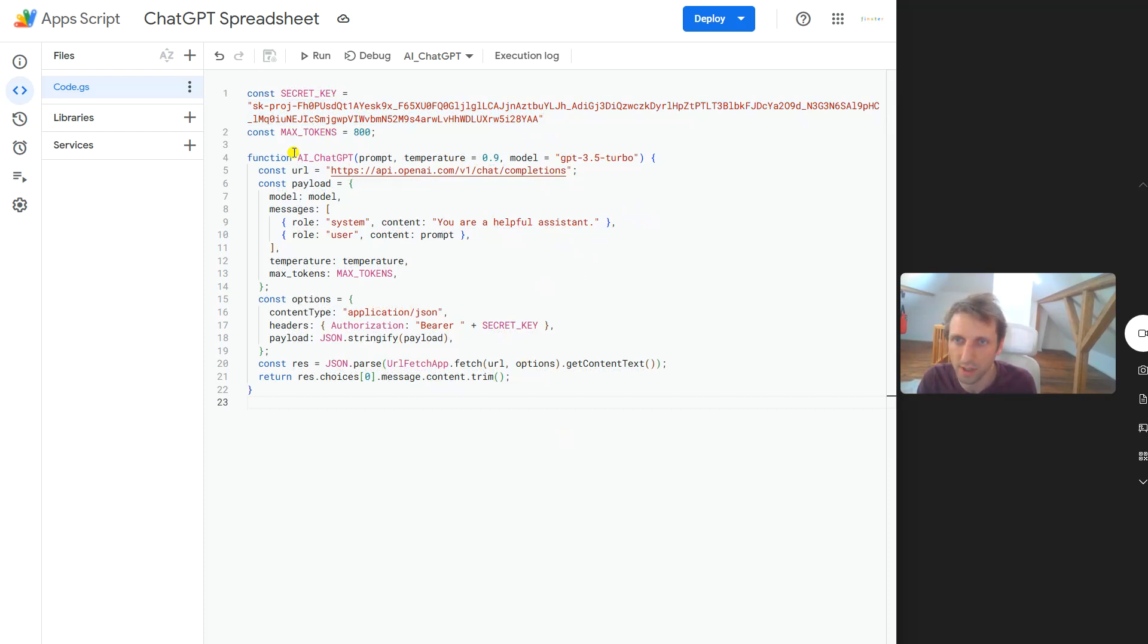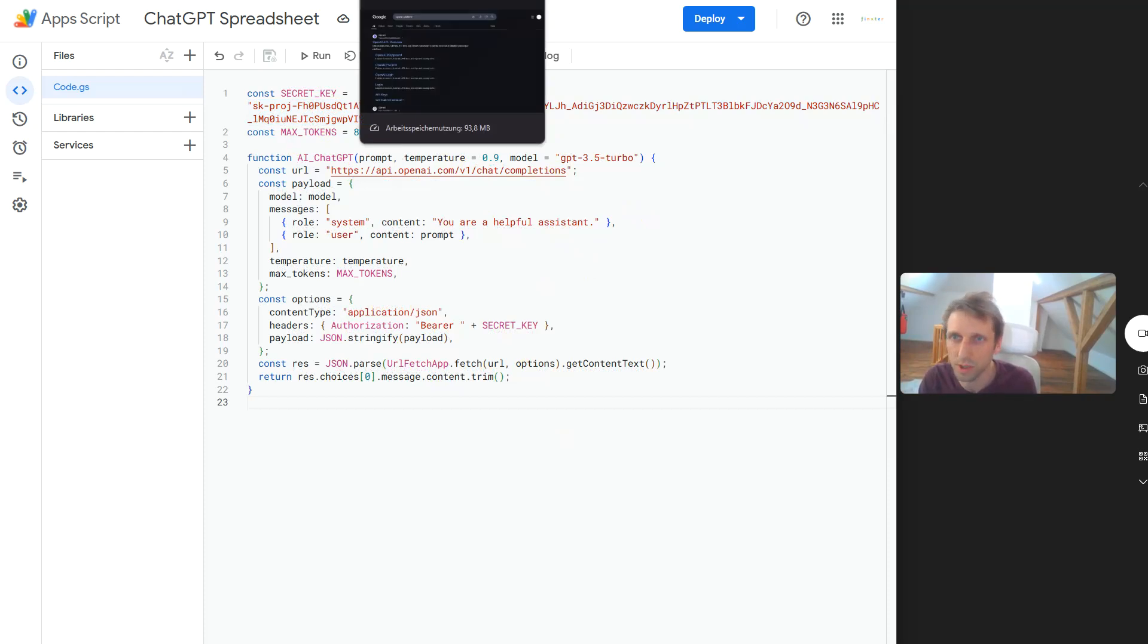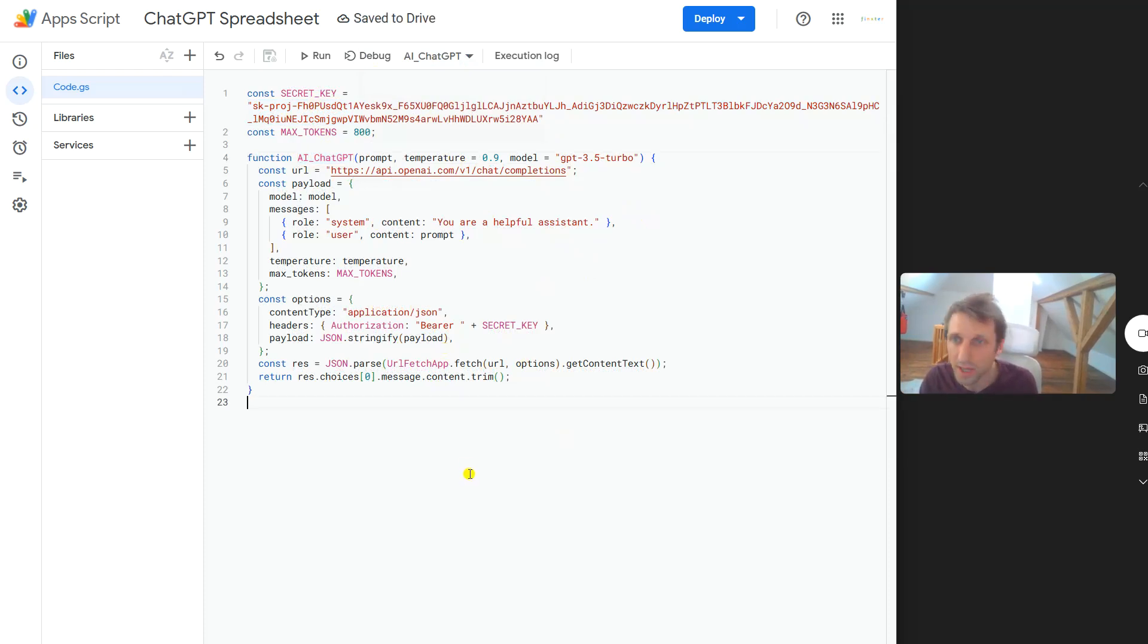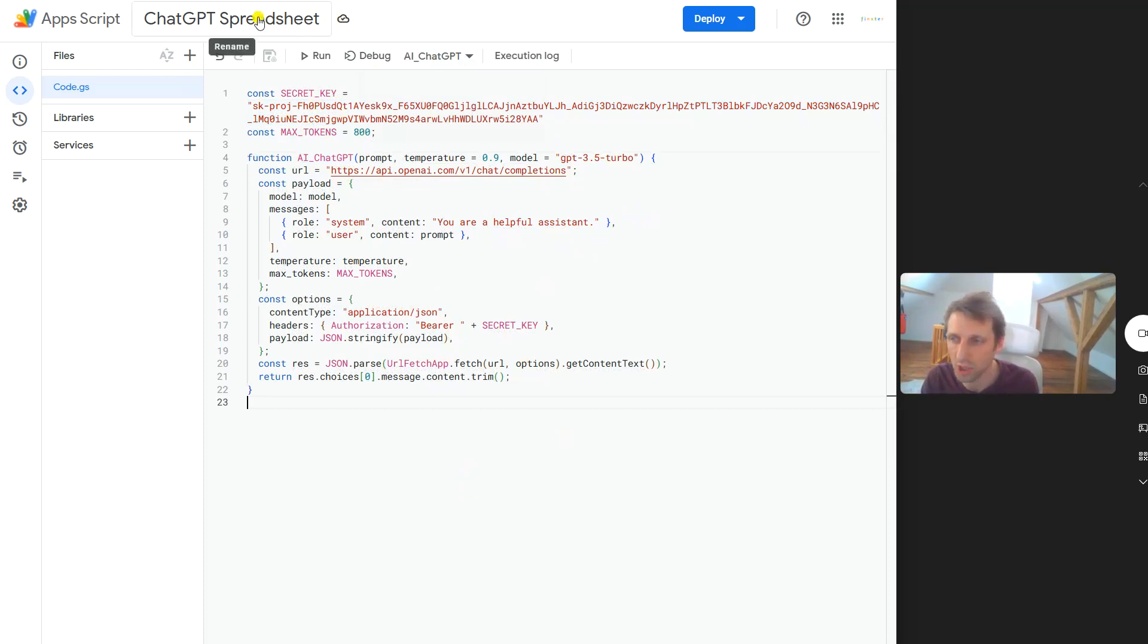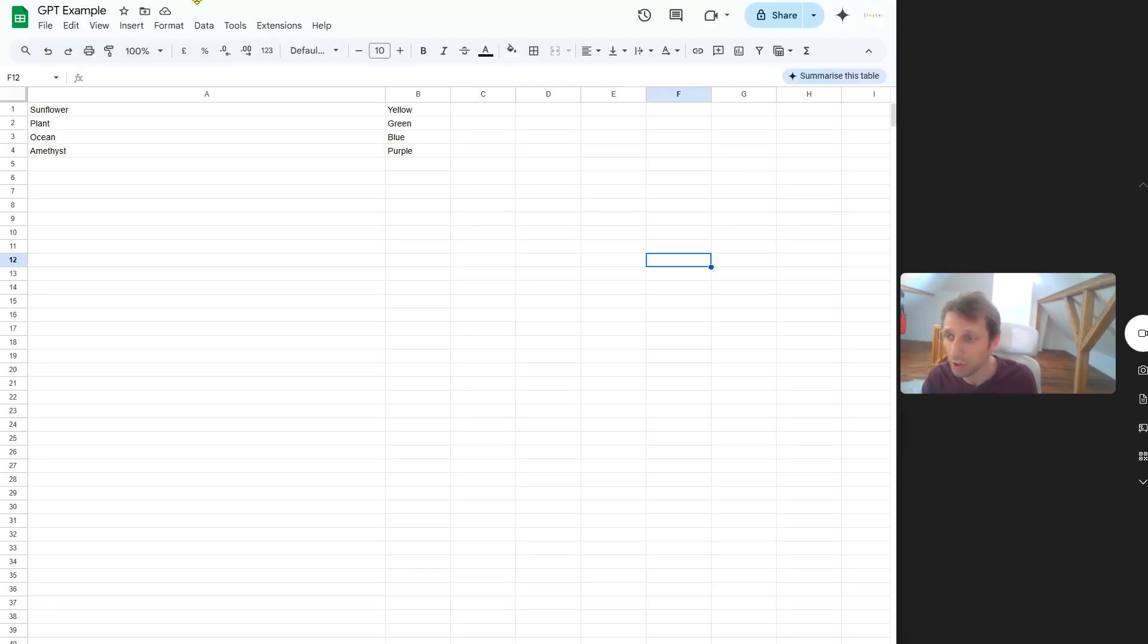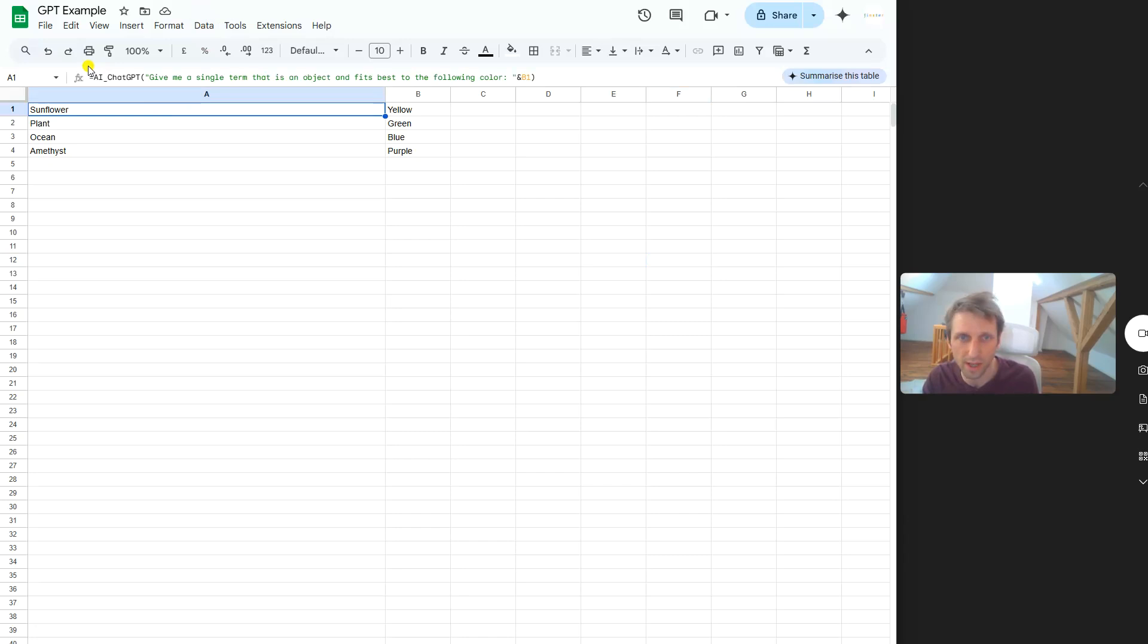Very simple copy and paste task. You can do it, everybody can do it, you don't need to be a coder. Now you have this function AI_ChatGPT that you can use in your spreadsheets. You save it, you call it something like for instance ChatGPT Spreadsheet - I called it like this. You save it, you give it the permissions.